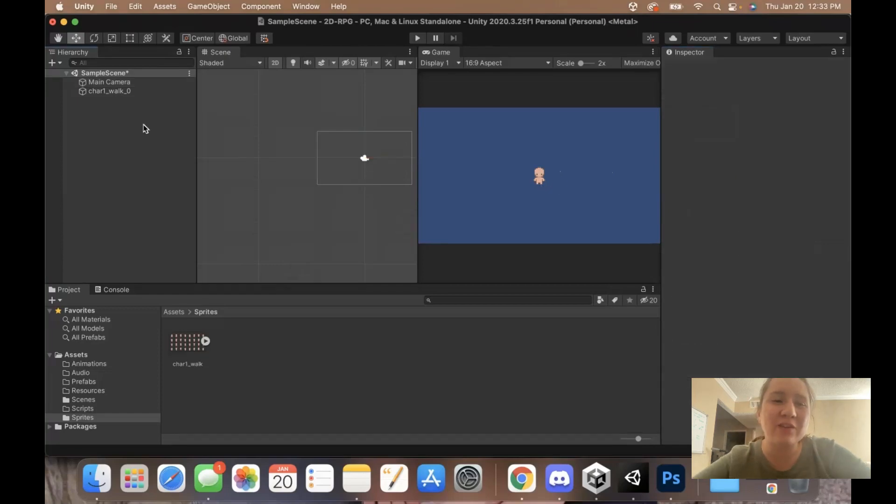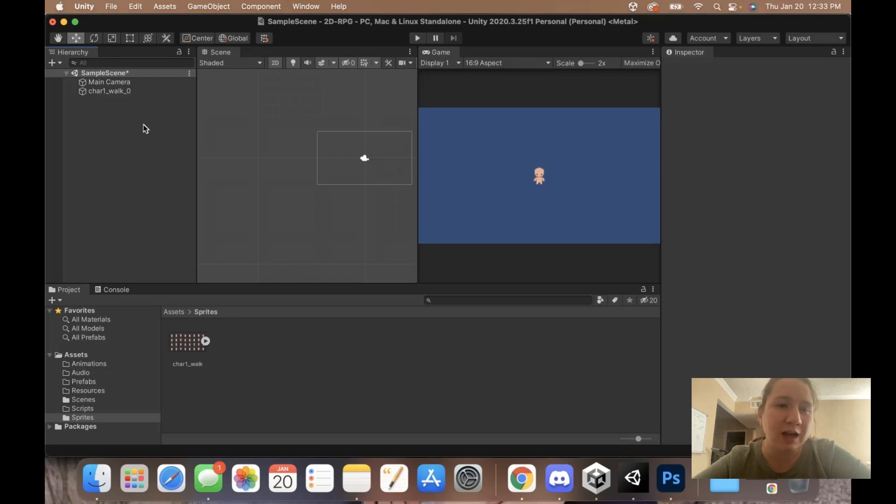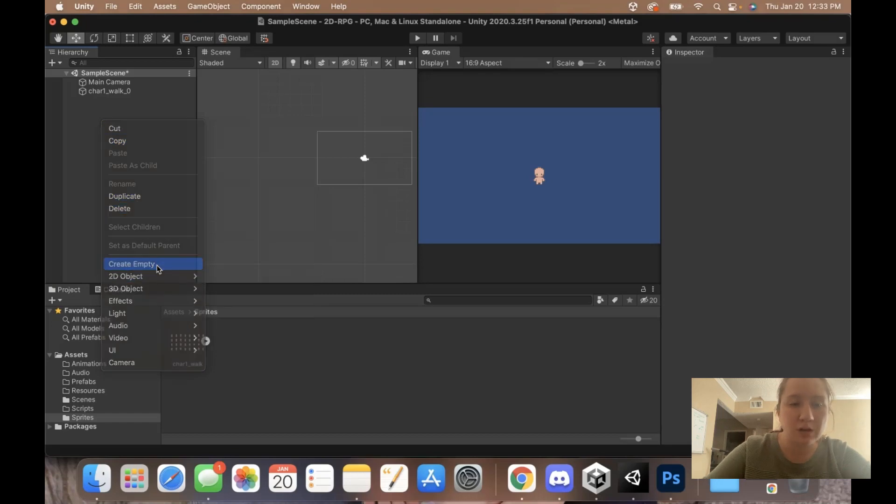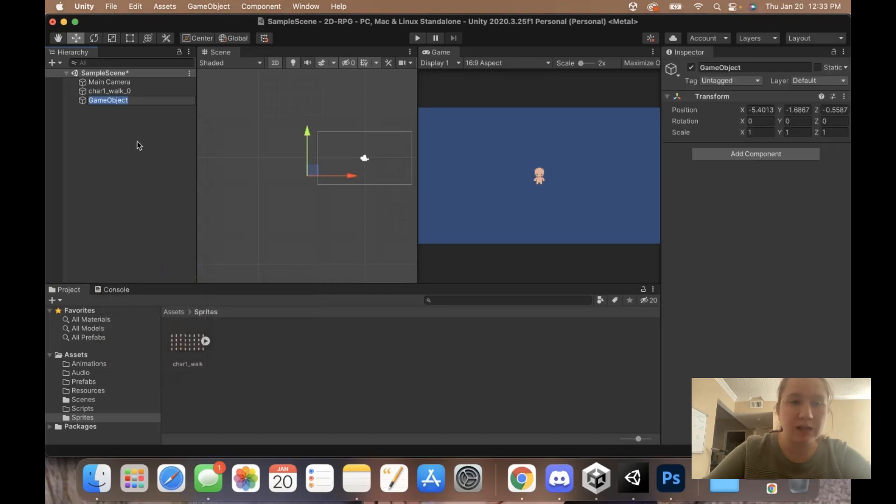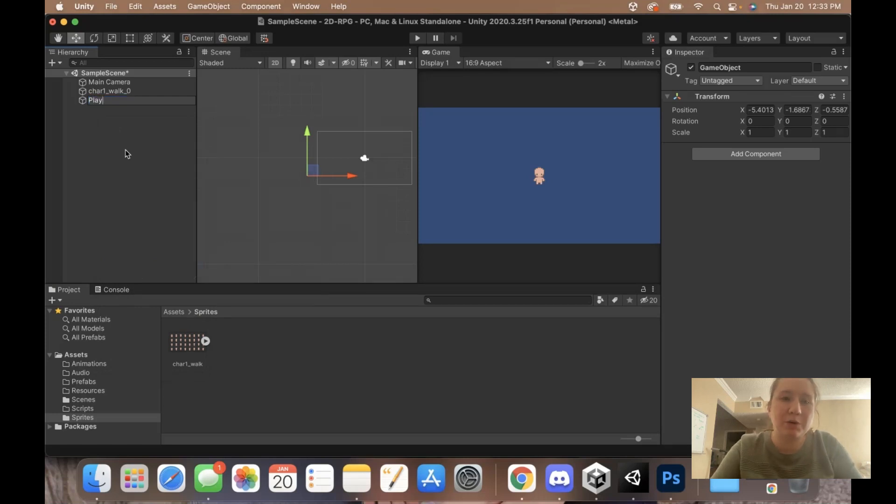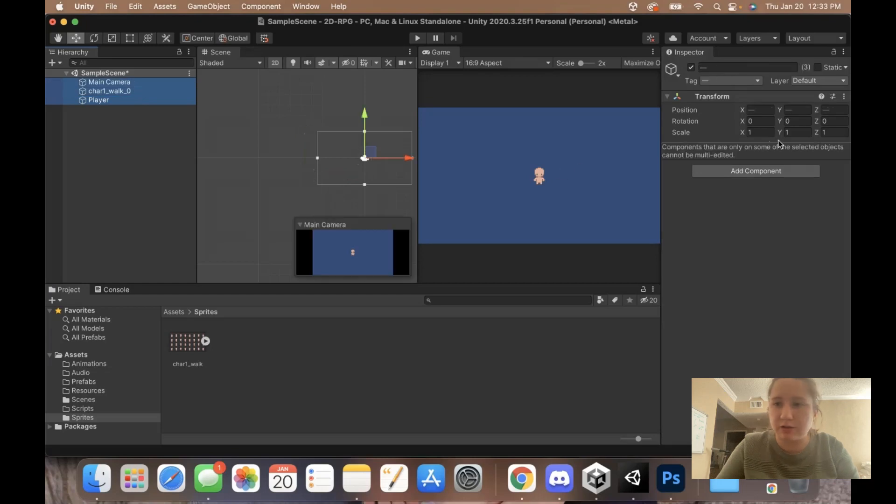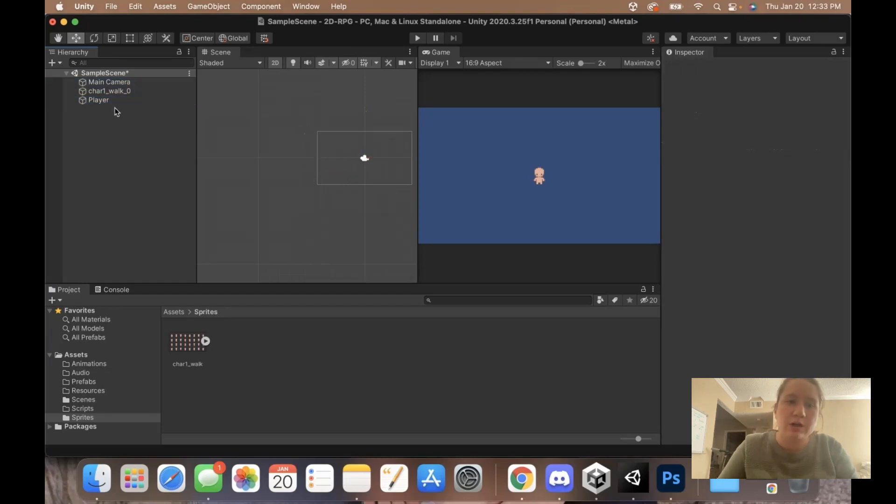Now that we have our camera size adjusted and our sprite in the scene, let's go ahead and create a new empty game object so we can set up our player so it's ready to go for when we're ready to add code. Right click, create empty. I'm just going to name it player.